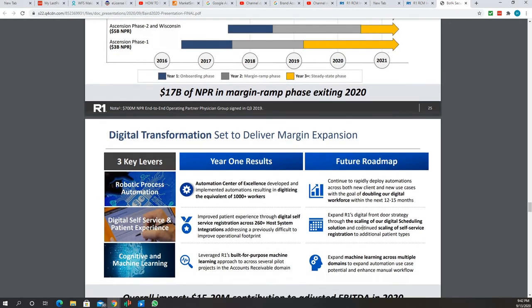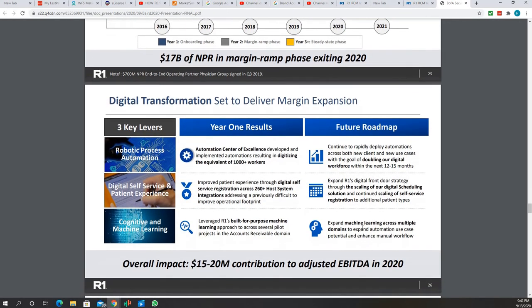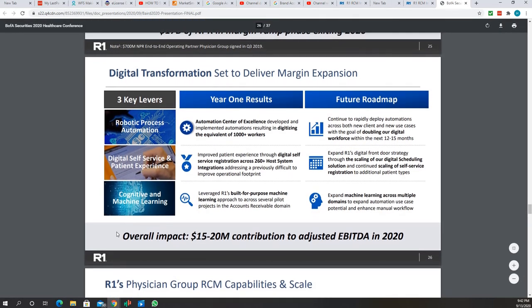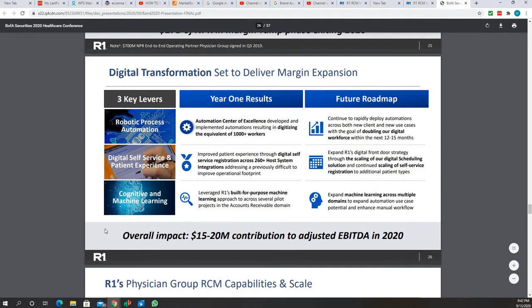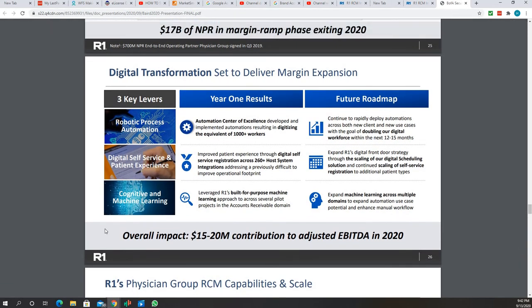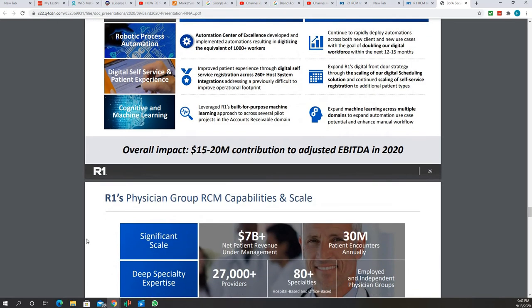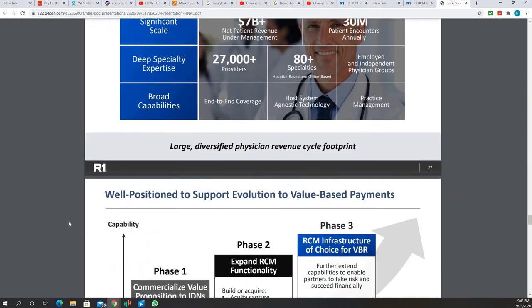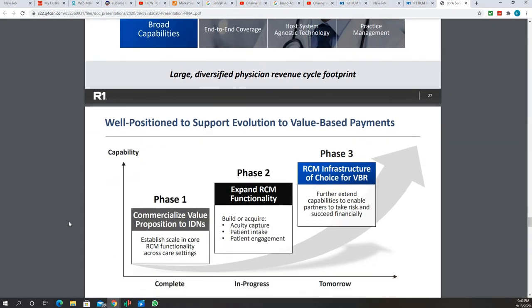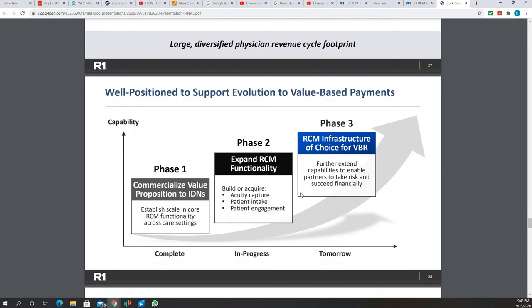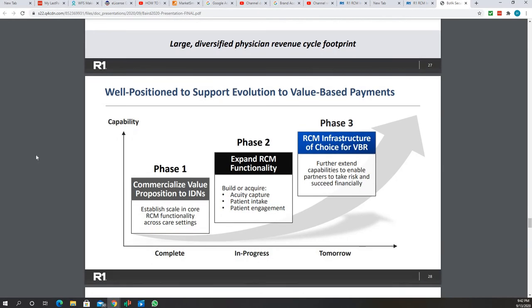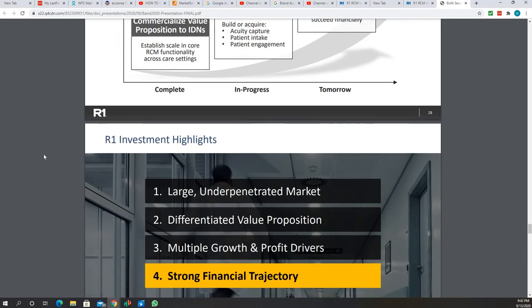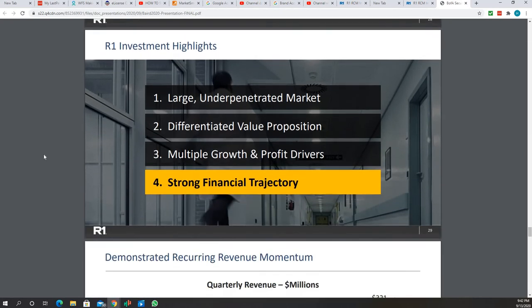Again, automation. I look at this as a technology company more than anything else. They have been, just by automation, they will grow margin significantly. This just talks into further details on that.